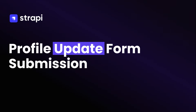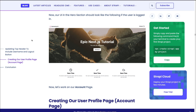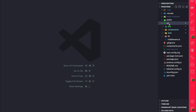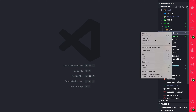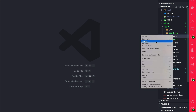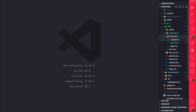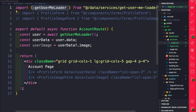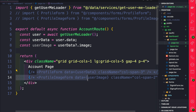In this video we're going to continue building out our account page. You can find the article link in the description below for all the code snippets we're going to use in this tutorial. We're going to start by creating our user profile page. Let's copy the code snippet for our page.tsx file and inside VS Code navigate to source, app, dashboard, create a new folder called account, and create a new file called page.tsx and paste the code snippet. Here we're getting our get user me loader, which is responsible for loading our user data that we'll pass to our form components that we are yet to create.